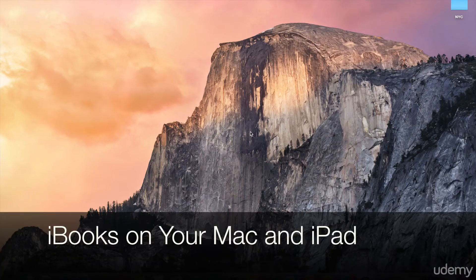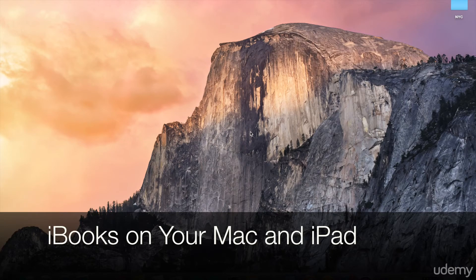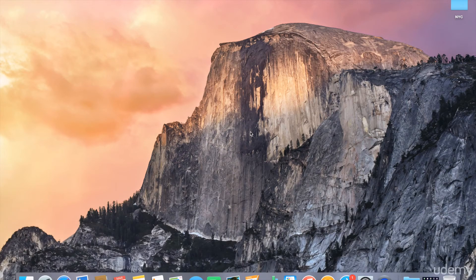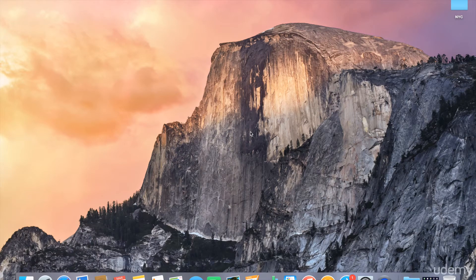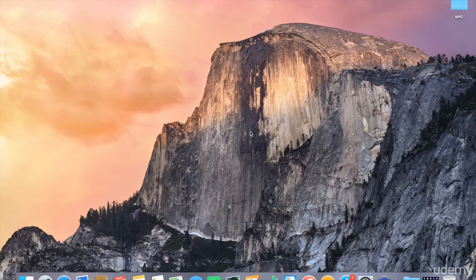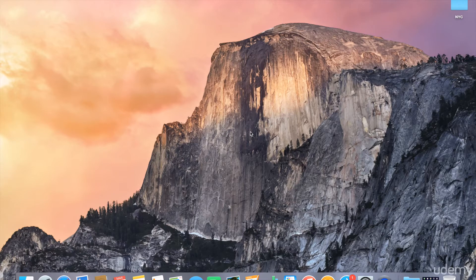Welcome to this lecture on installing iBooks on your Mac and on your iPad. iBooks is the application that you use to open and view the projects that you're creating in iBooks Author. And it actually comes pre-installed on both iOS and OS X.